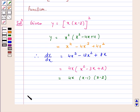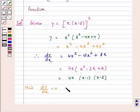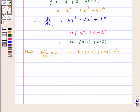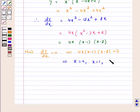Now, dy by dx equal to 0 gives 4x into (x minus 1) into (x minus 2) equal to 0. This implies x is equal to 0, x is equal to 1, or x is equal to 2.